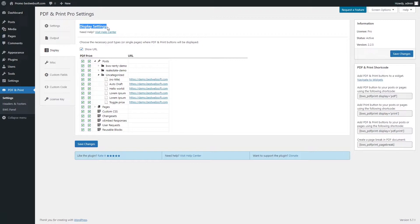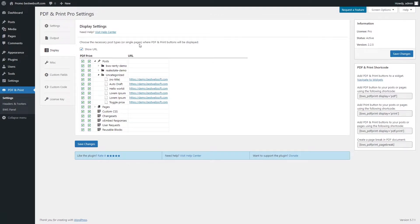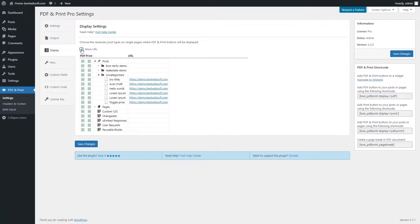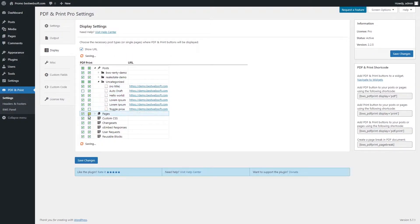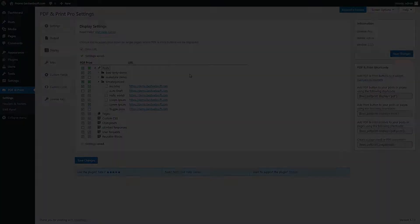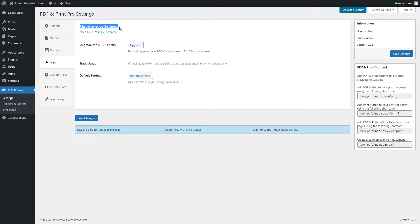Use the Display tab to choose separate post types or single pages where PDF and print buttons will be displayed. Enable required pages and post types you want to have the PDF and print buttons. Enable the Show URL option in the Display Settings tab to show the URL of each post and page in the list below. Enable the necessary post types or single pages that will be added to the search in the list. Use the Miscellaneous tab to make the settings regarding track usage, default settings, and upgrading the MPDF library.